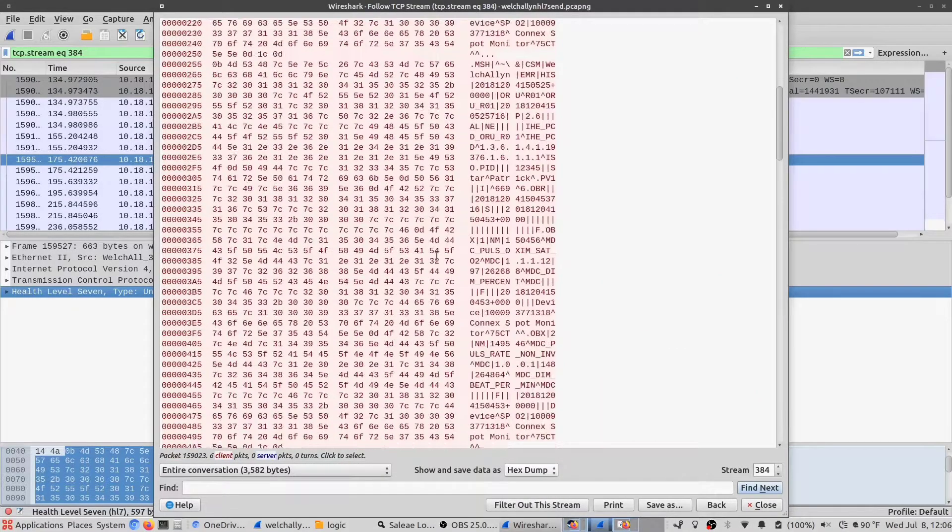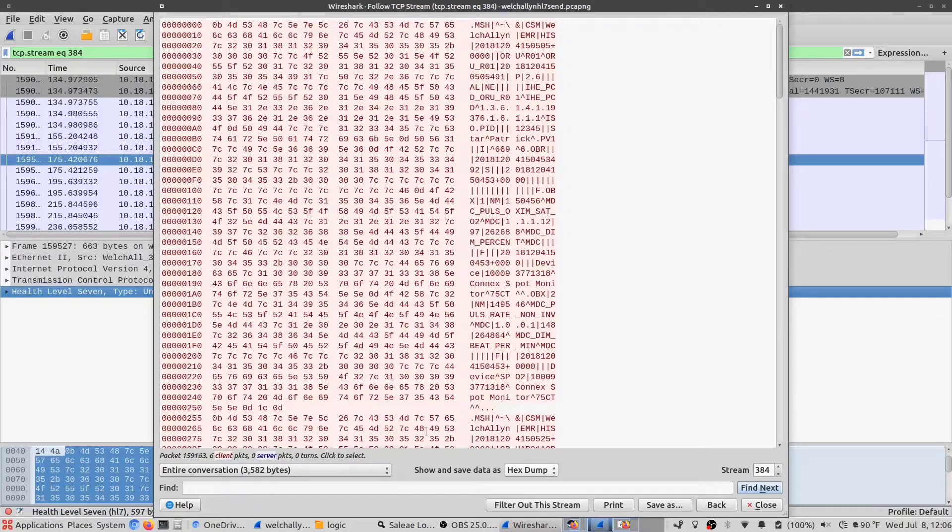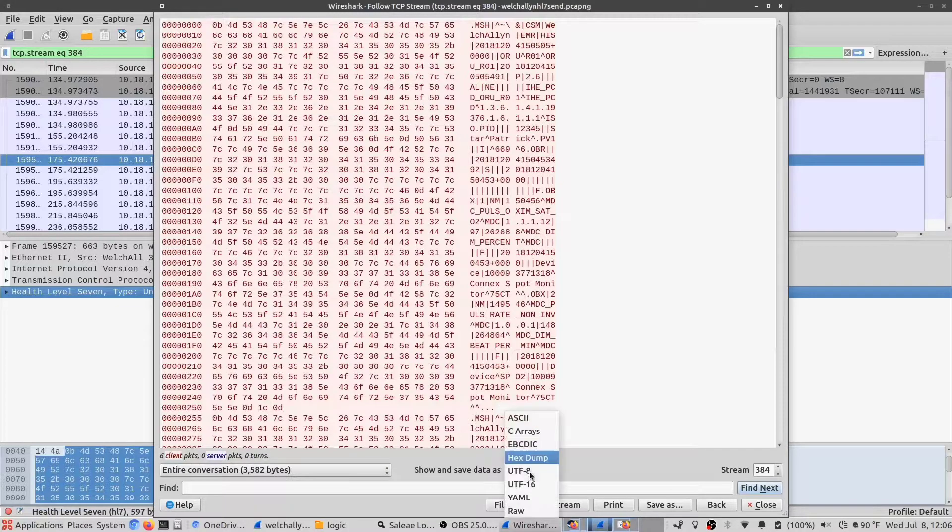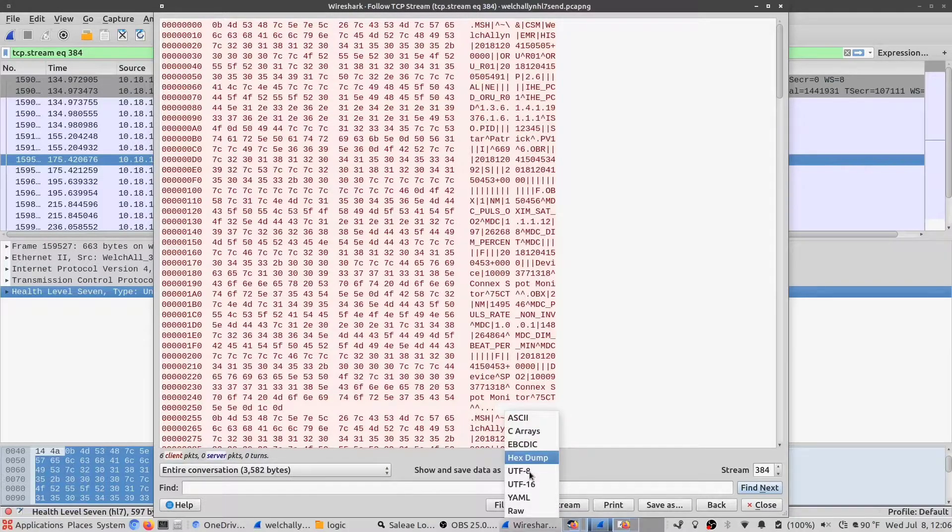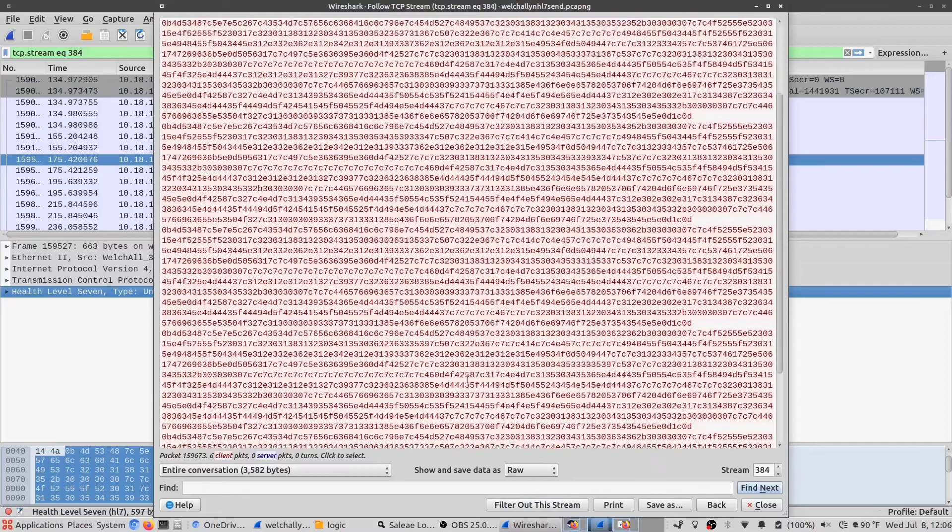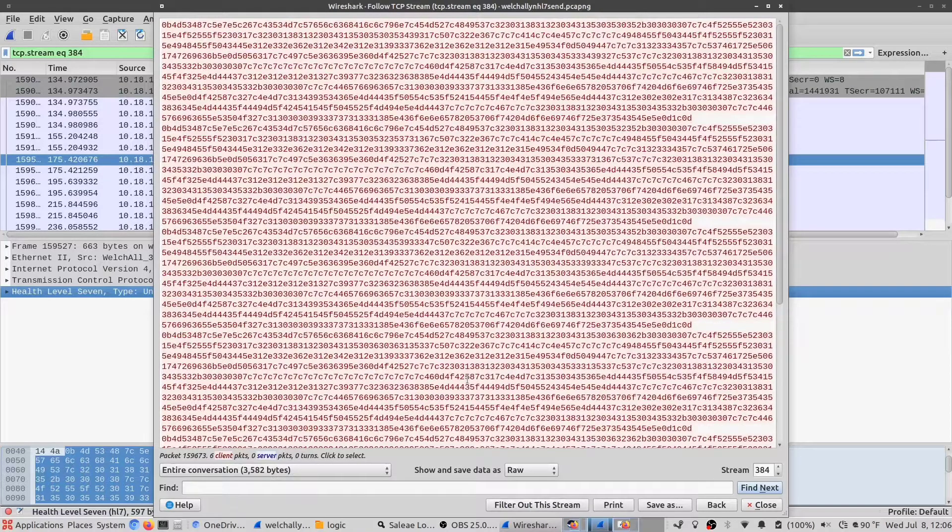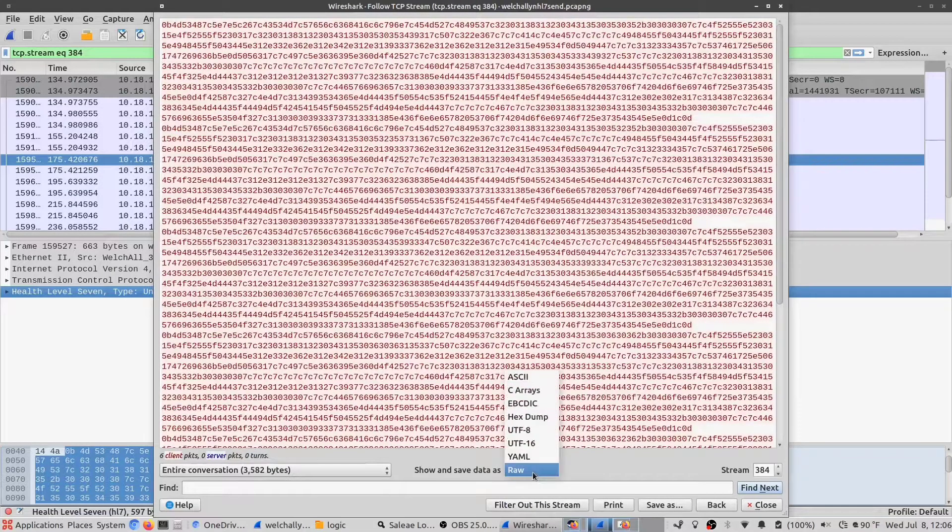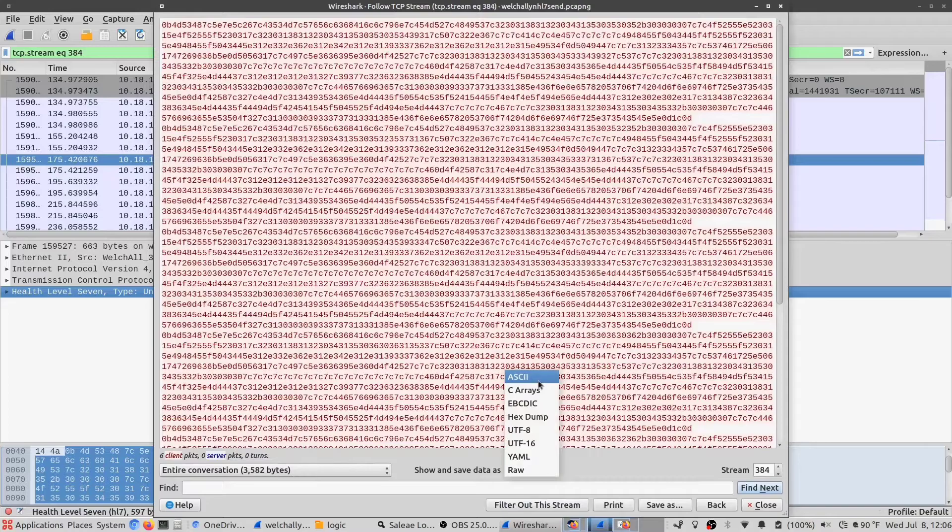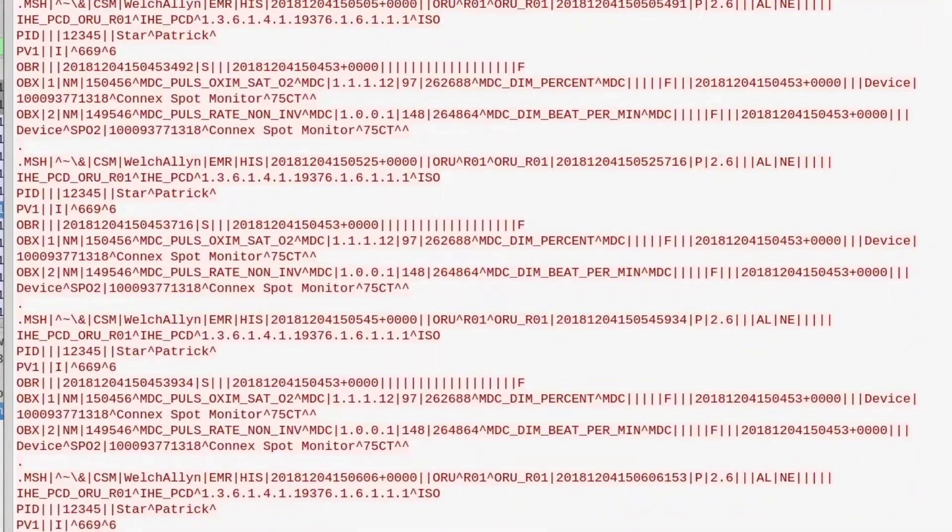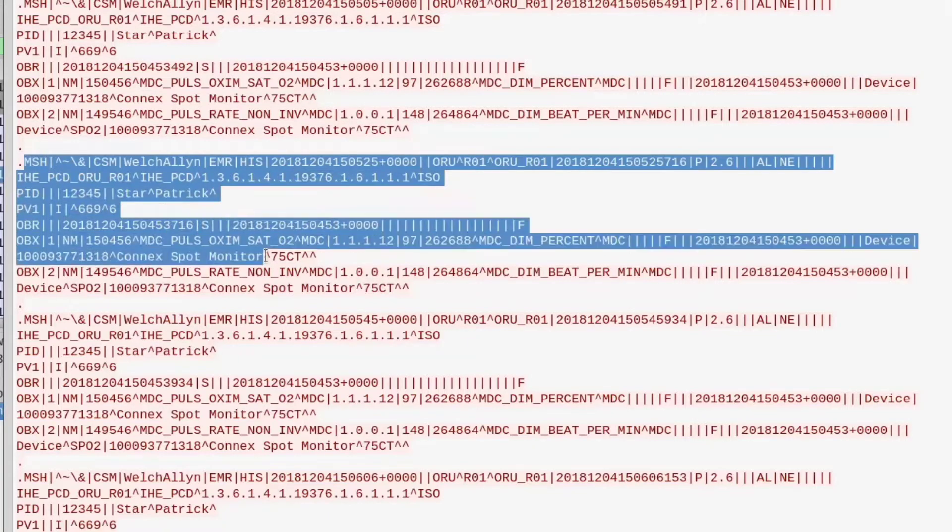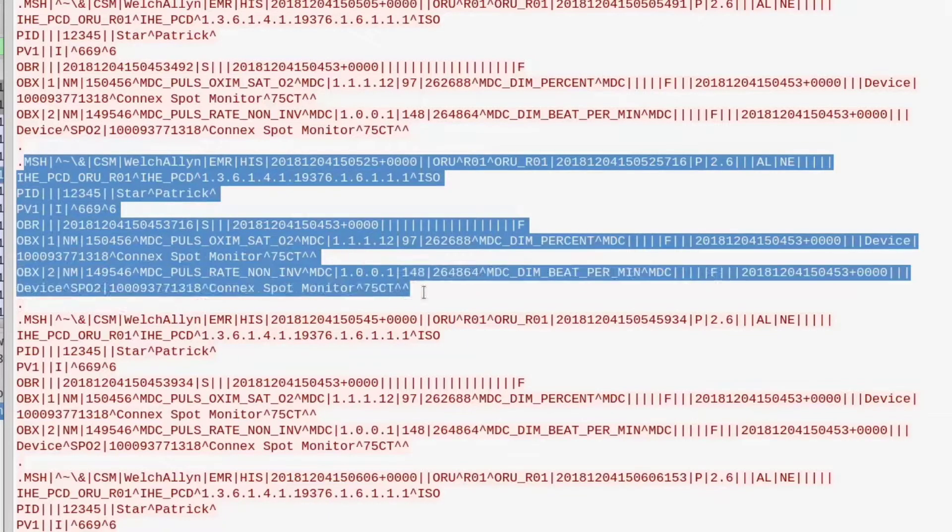and see the raw hexadecimal values, or even go into raw mode and see just pure hexadecimal packet information. But it's more useful in ASCII mode where we can actually see the HL7 messages themselves.